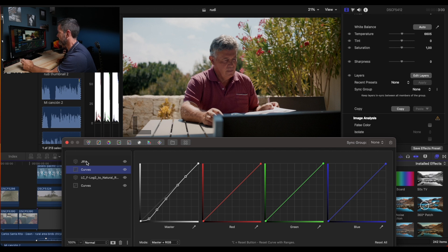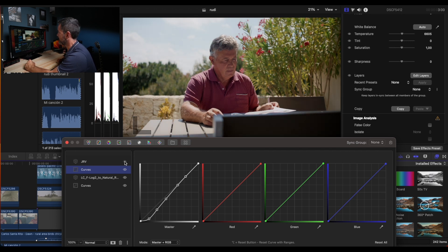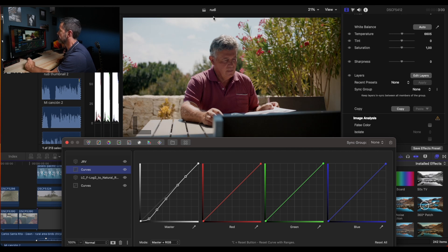And a creative LUT that is giving us a bit more pop. But as you see, the sky feels dead.